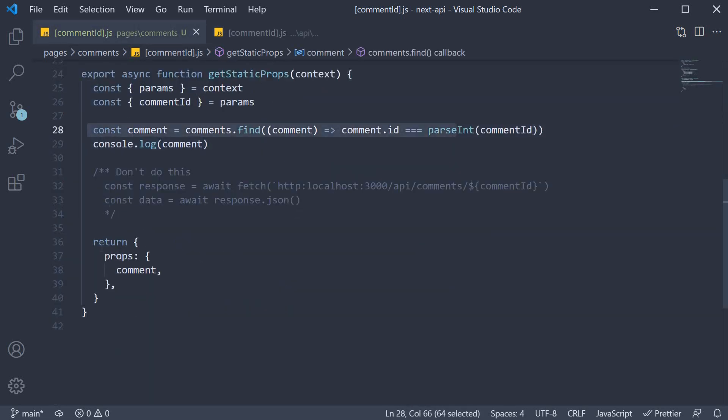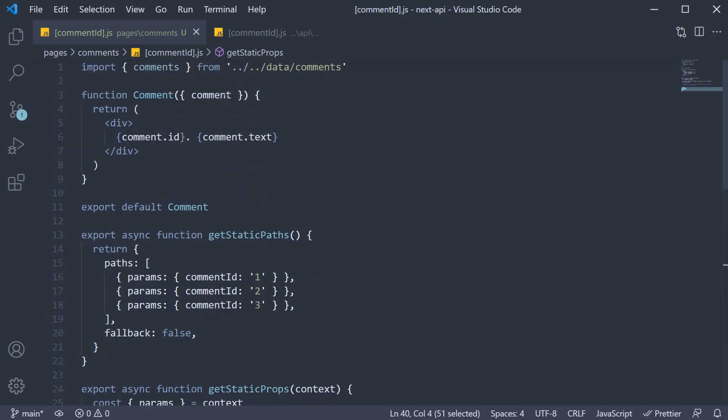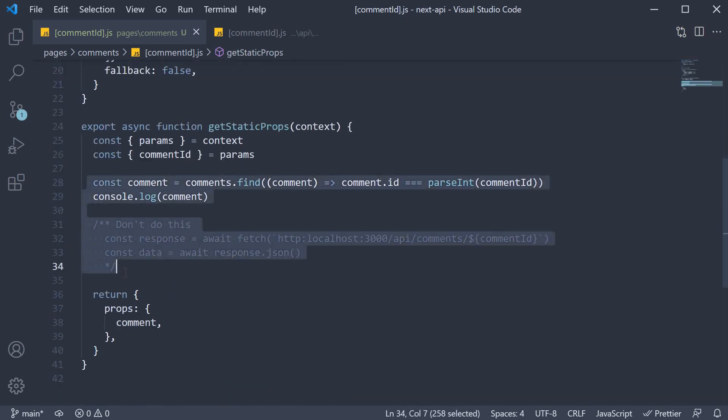Once I have the comment, I return it as props for use in the component. This code, which will avoid the roundtrip of making a request, will easily save you at least 100 milliseconds.